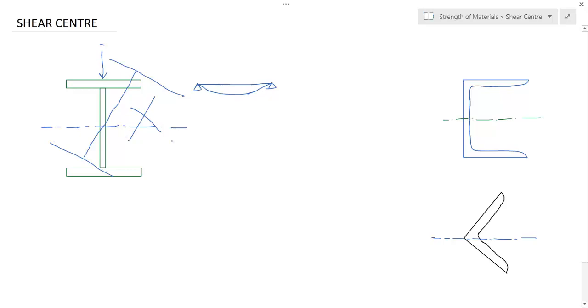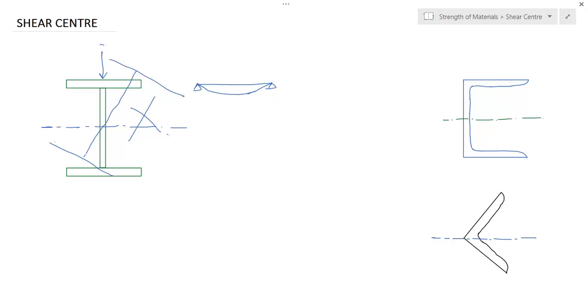So what is shear center? Shear center is a point where you apply a load, the member will be purely in bending, no torsion, no twisting in that section.